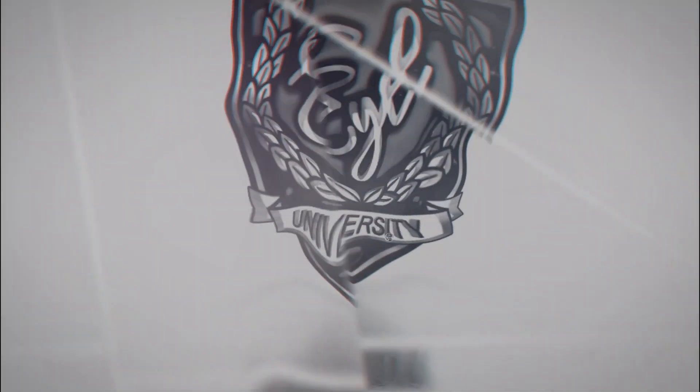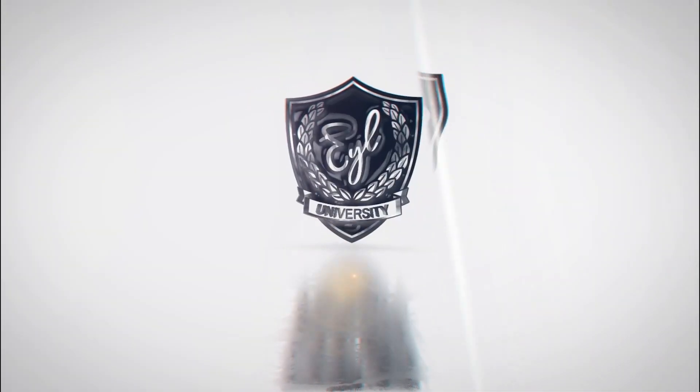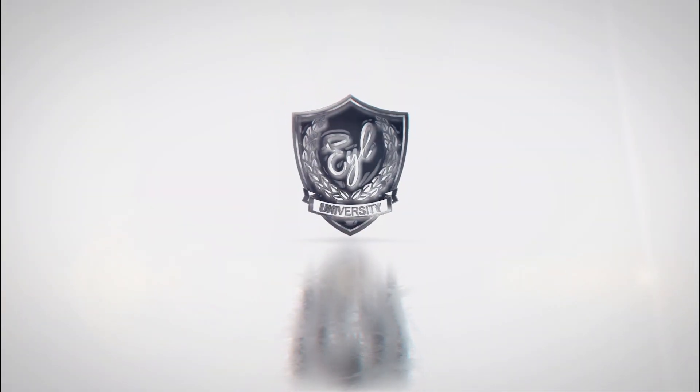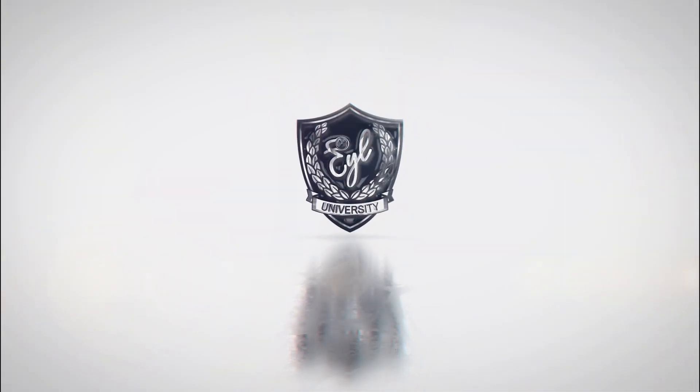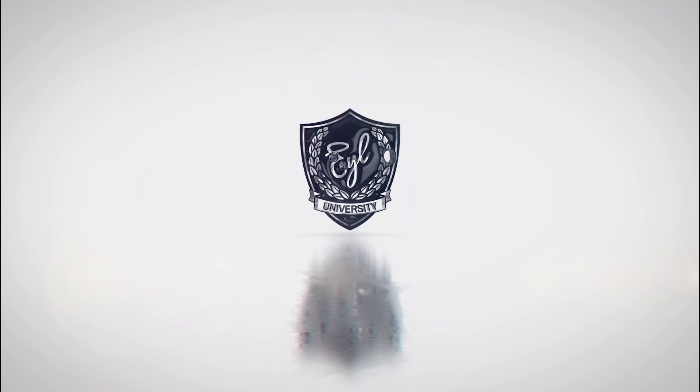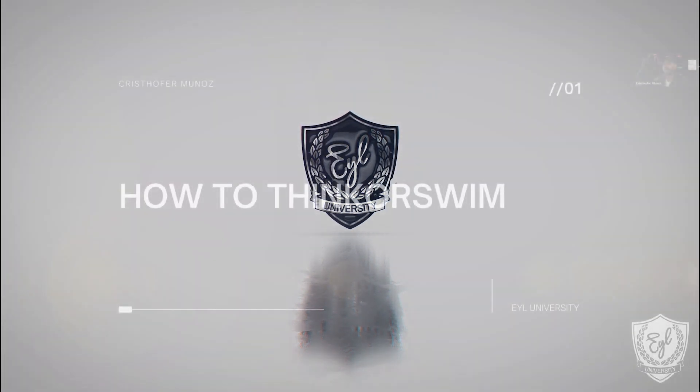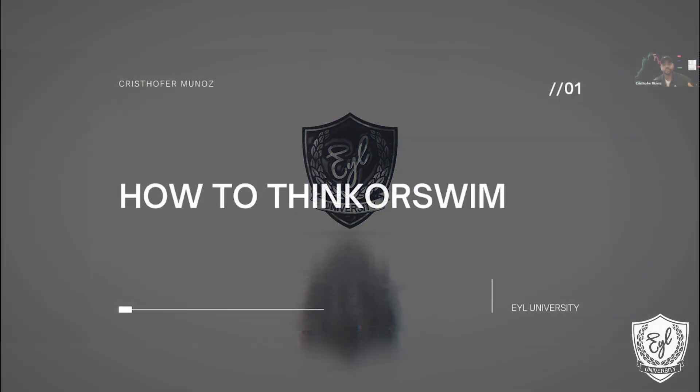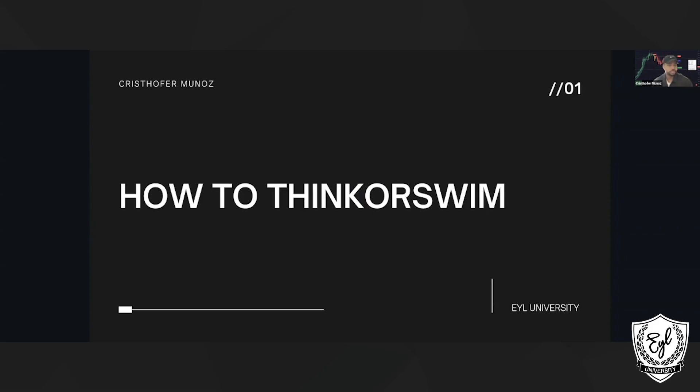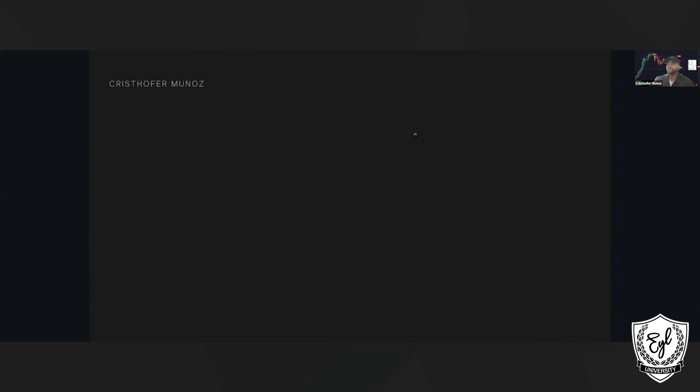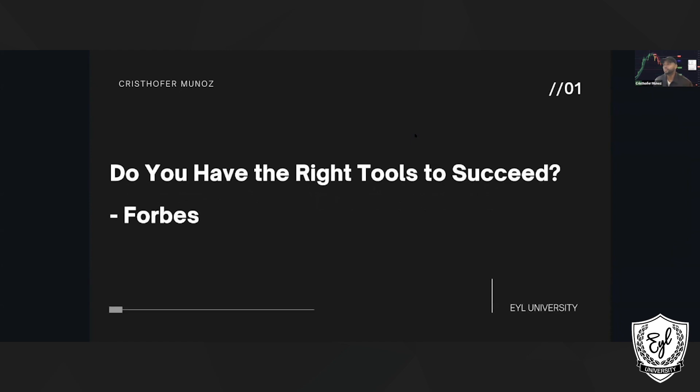This session is going to be on Think or Swim - how to use Think or Swim to have the right tool sets to train, to actually conduct technical analysis and be in profitable trades. I have a quote here from Forbes, and the question is, do you have the right tools to succeed?